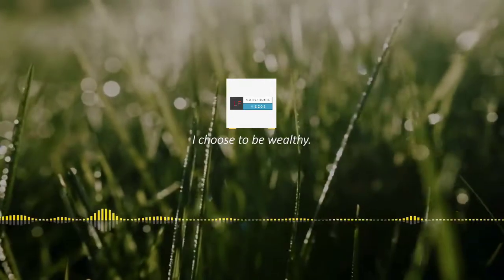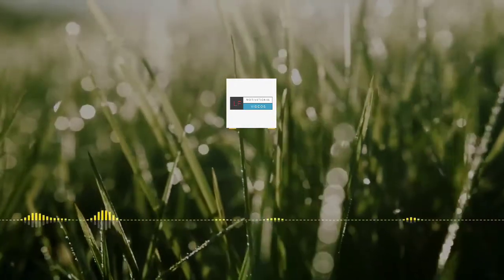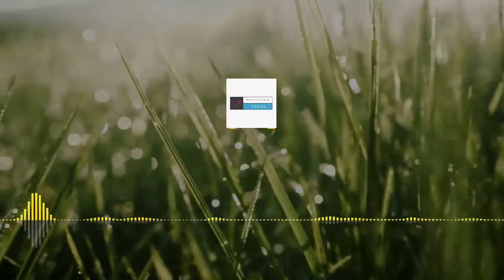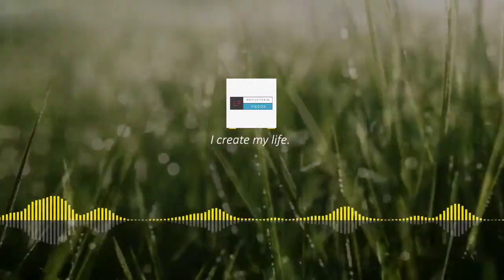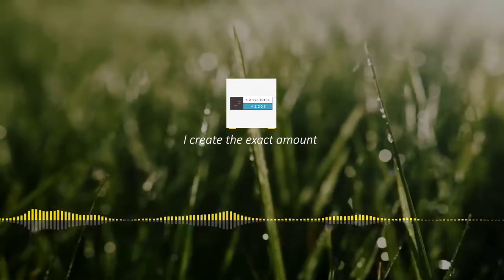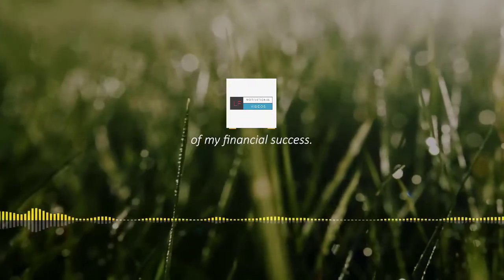I choose to be wealthy. I create my life. I create the exact amount of my financial success.